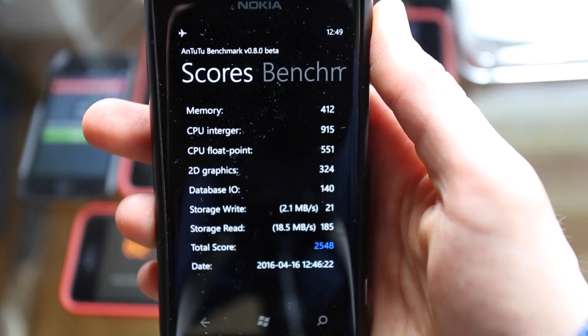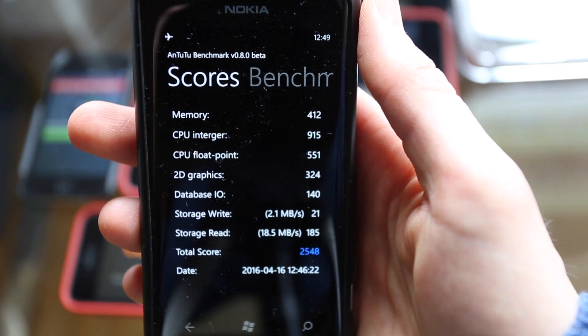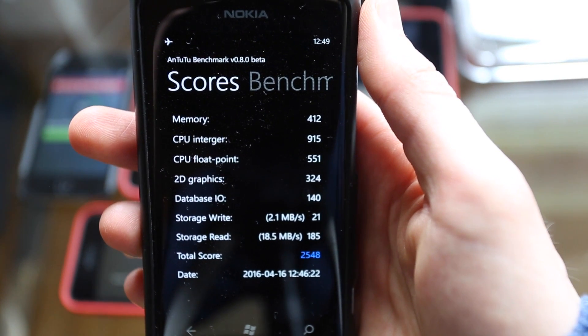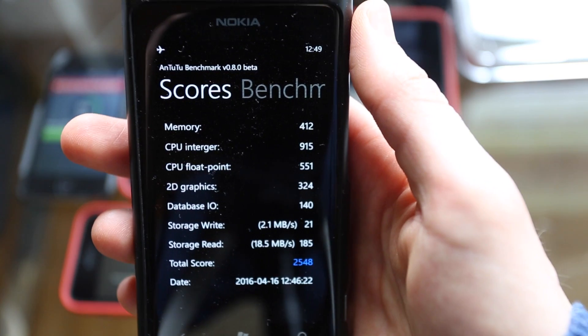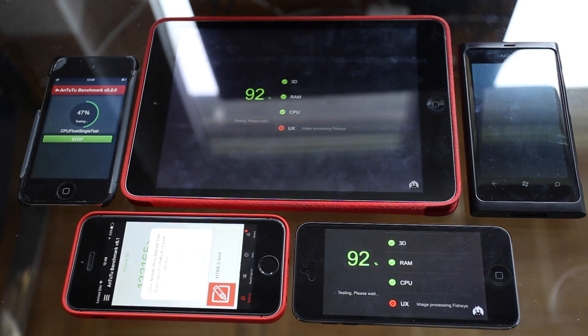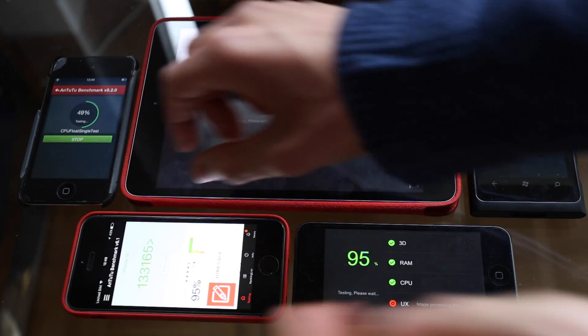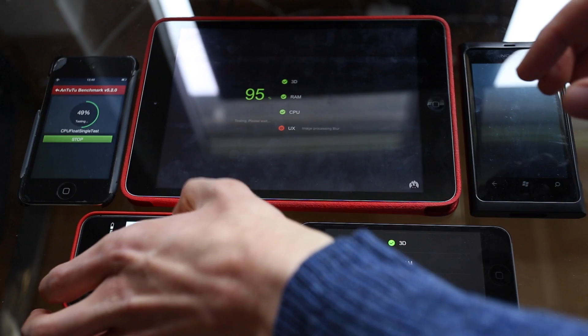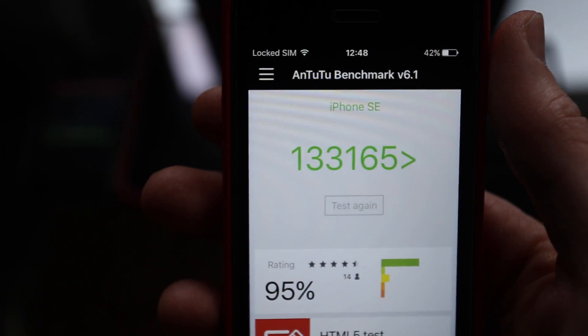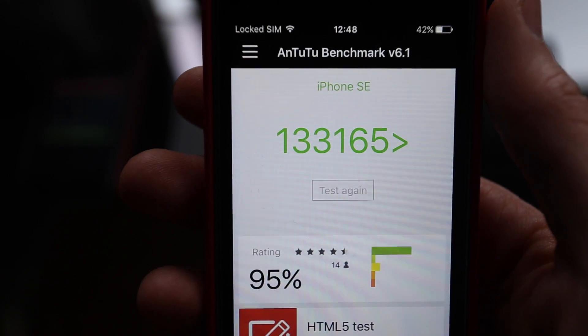So the phone, the Nokia is done and it got a score of 2,548. So the iPhone SE is done and we get a score of 133,165.